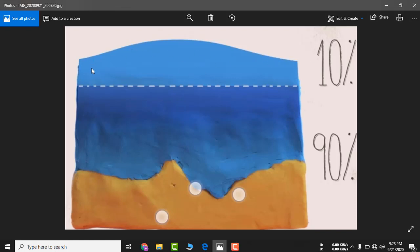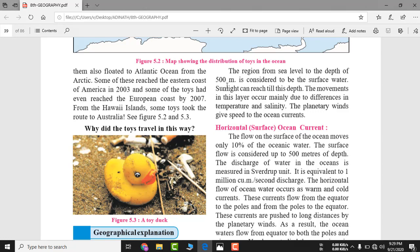Surface water constitutes only 10 percent of the ocean water, while 90 percent is deep ocean water. Ocean currents flow most in the surface layer. In the surface layer, sunlight easily reaches, so the movement in this layer occurs mainly due to the difference in temperature and salinity.